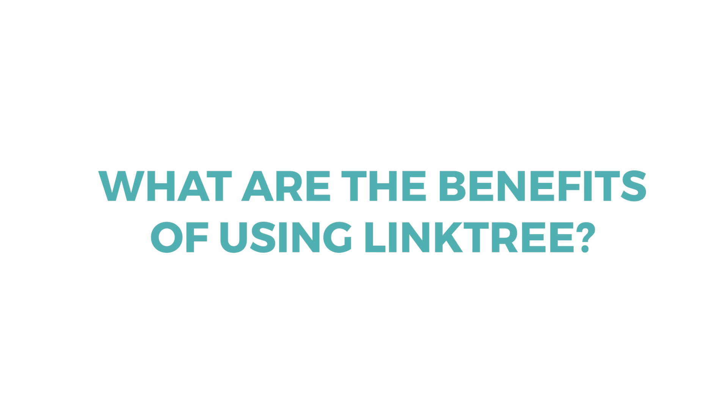If you're a marketer focused on driving more traffic to your website, which let's be honest, we all should be, right? Then Linktree can really be a helpful tool. Here are three other reasons why brands should consider using Linktree.